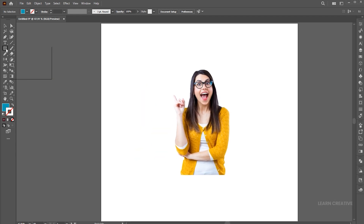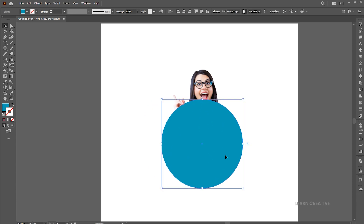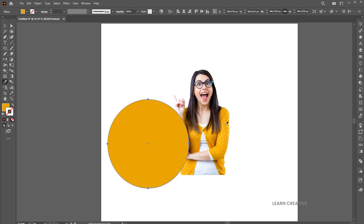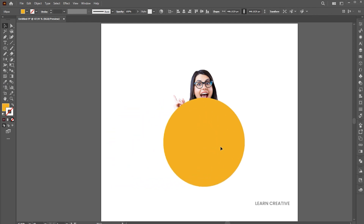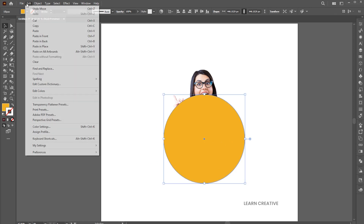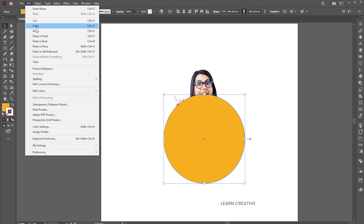Go to the ellipse tool and draw a circle. Apply the shirt color to it using the eyedropper tool. Go to the edit menu and copy, and then paste it in front.